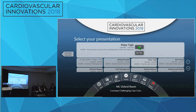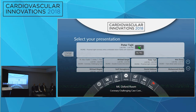A panelist asked about keeping the rotablation burr runs short with the 2.15 millimeter burr due to chest pain. The presenter confirmed the patient developed chest pain, and bradycardia was also noticed during the case. A temporary pacemaker was inserted — the team typically uses aminophylline, but opted for pacing here. Due to the persistent chest pain, they decided to do very short passes with the larger burr.